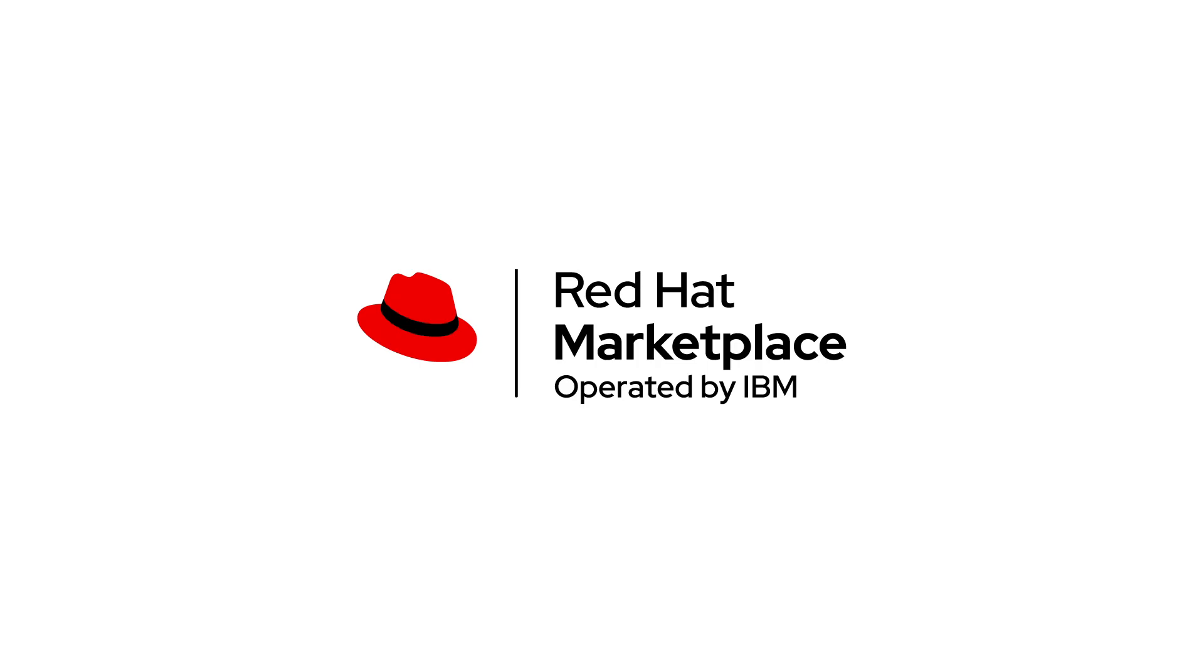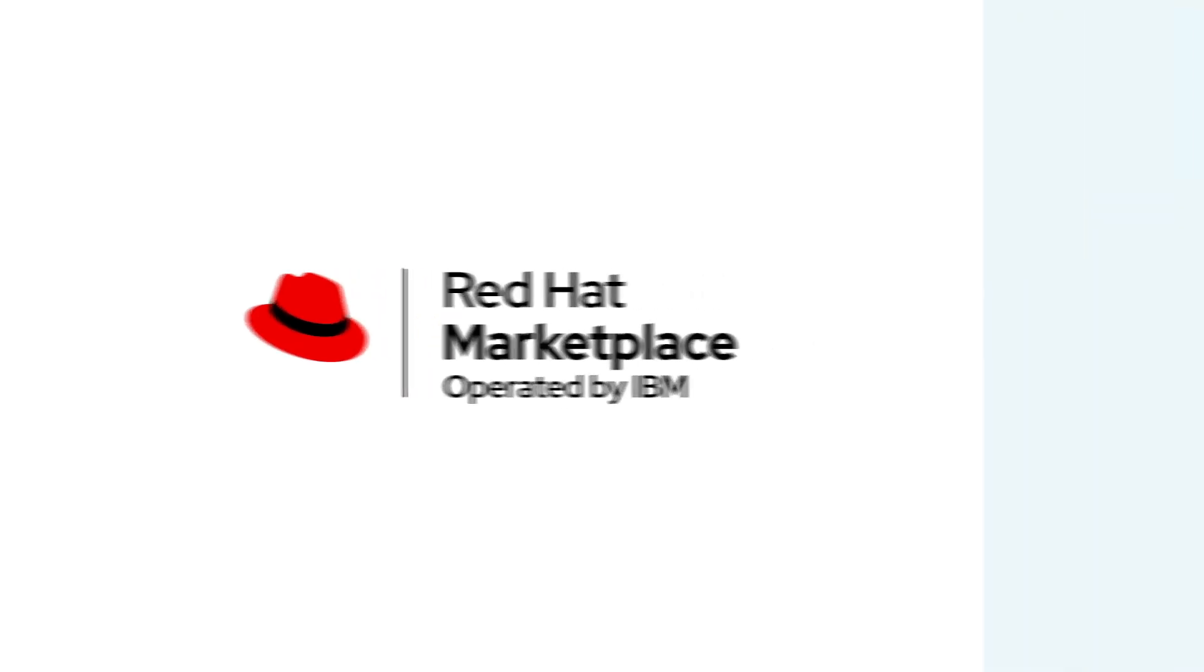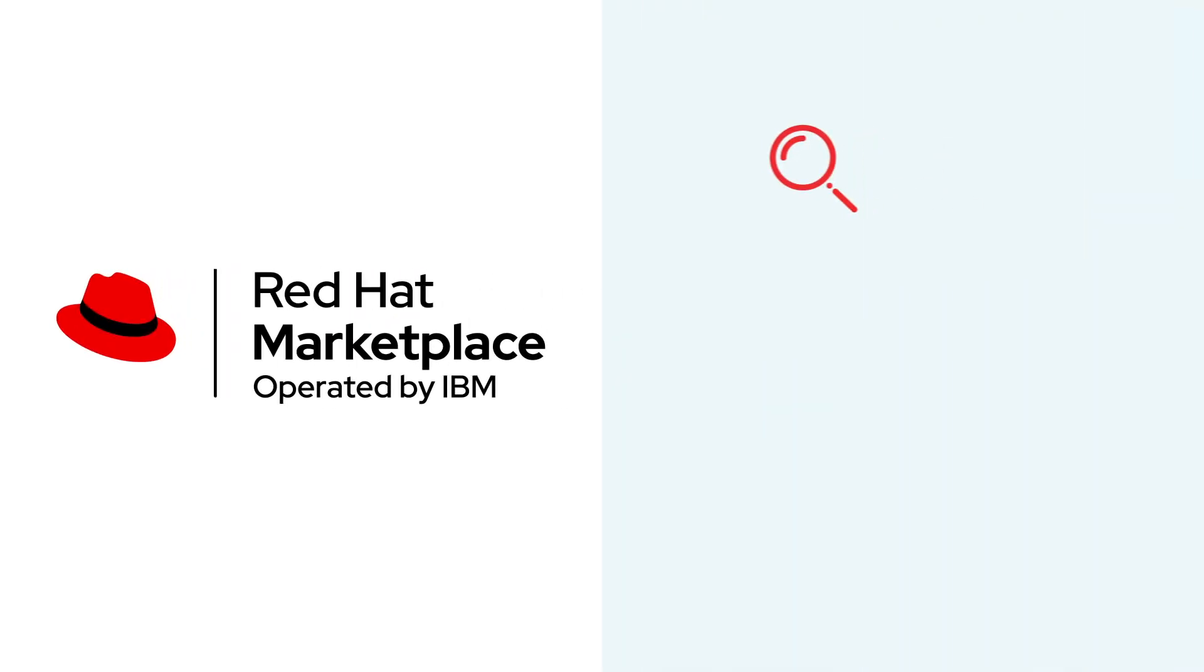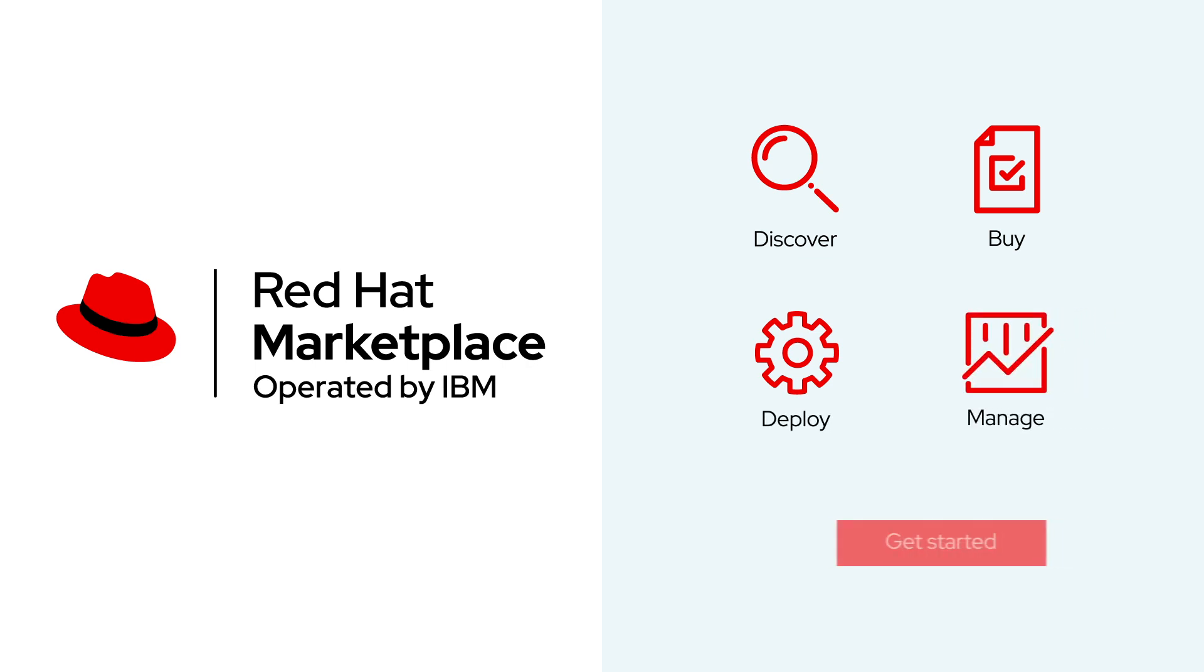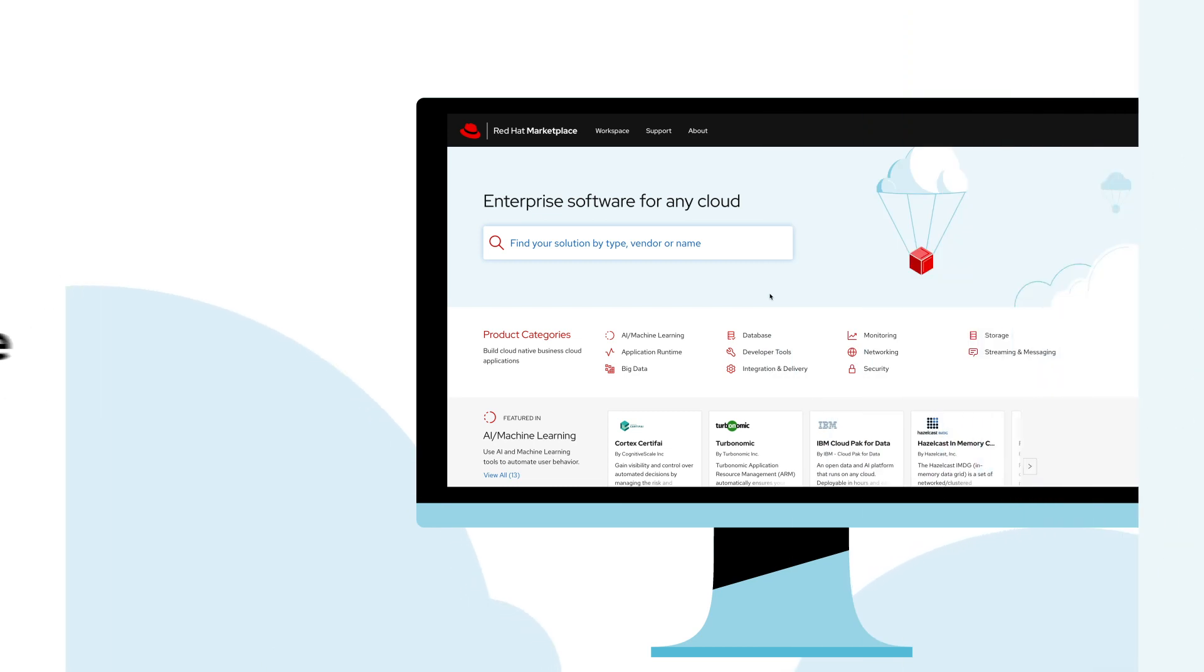Welcome to Red Hat Marketplace for Red Hat OpenShift, built in partnership by Red Hat and IBM. Red Hat Marketplace is a simpler way for OpenShift users to buy and manage certified enterprise software with automated deployment to any public cloud or on-prem location.